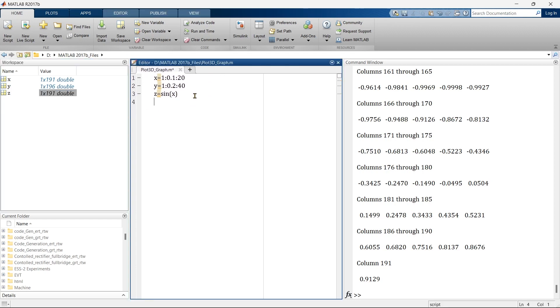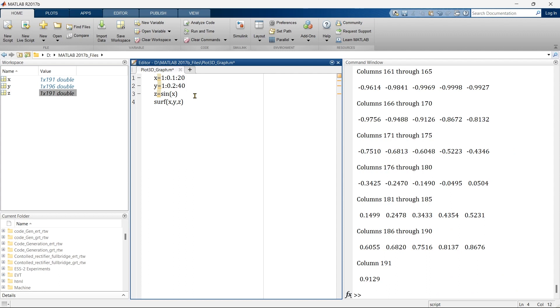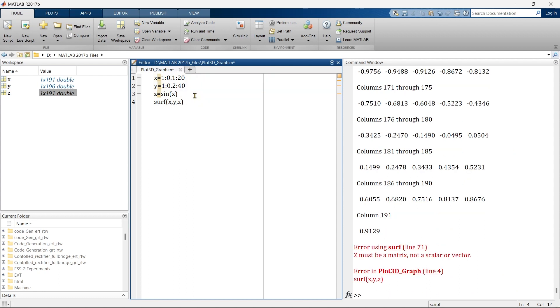If we write a simple command to plot a surface 3D plot, that is surf and then xyz, when I run this I'll get an error. The error is z must be a matrix not a scalar or a vector, and here it's a simple vector. So what are we supposed to do?